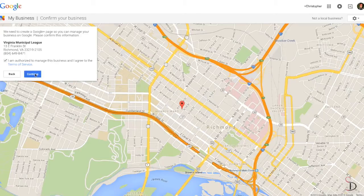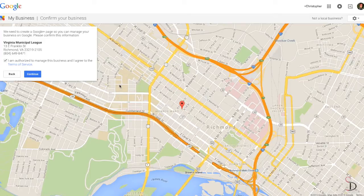If the business doesn't actually exist already with Google Maps, Google will help you walk through the process of adding the location and collecting information for the location. Here, the location already exists in Google Maps.